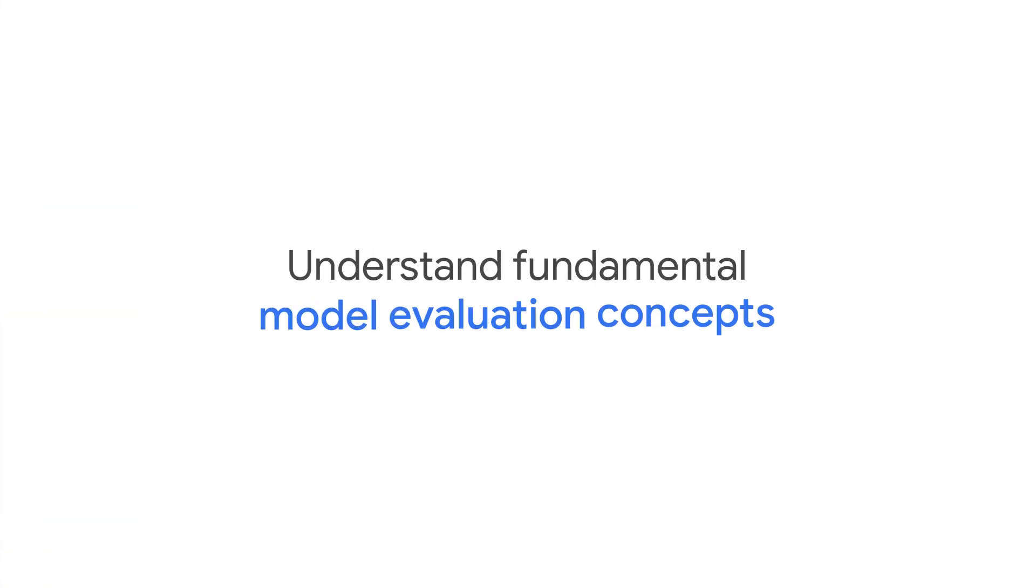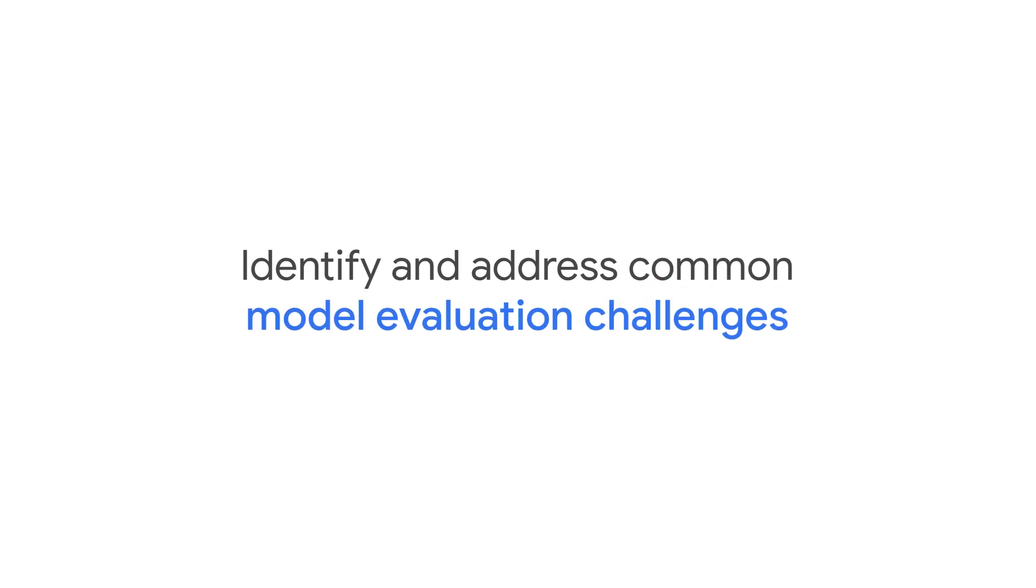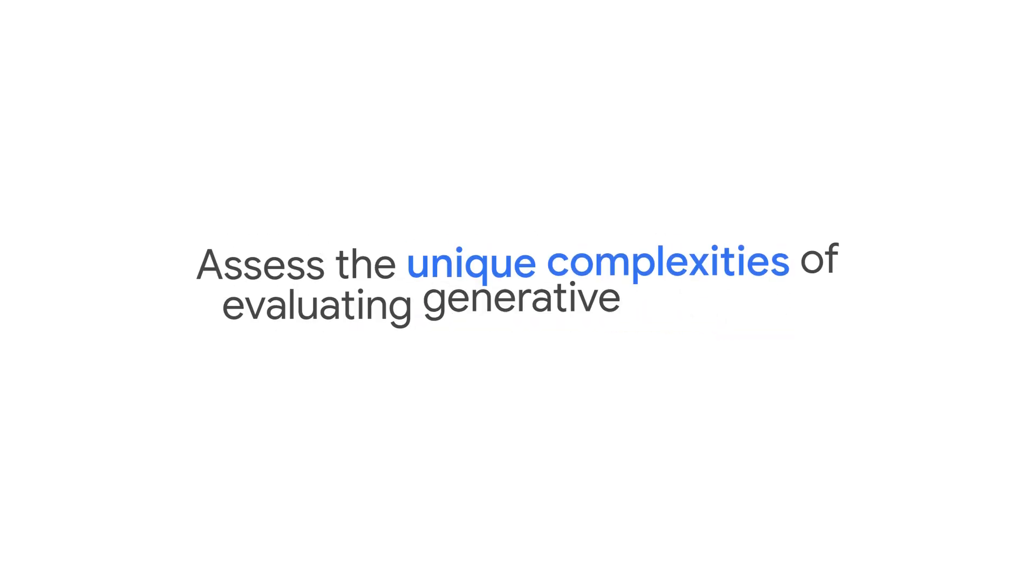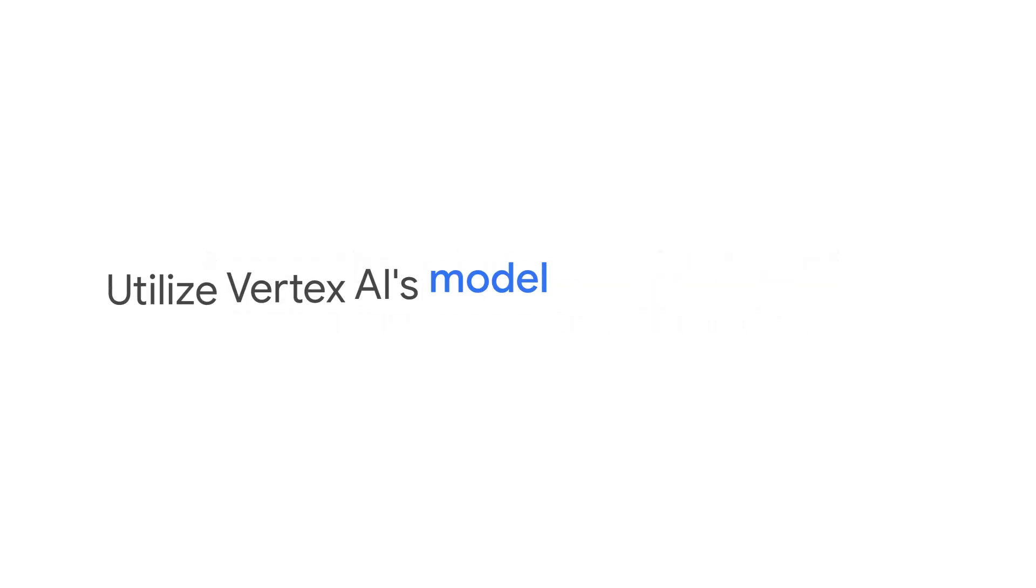After taking this course, you'll be able to fully grasp the core concepts and principles of model evaluation and its pivotal role within the MLOps framework, identify and address common model evaluation challenges, assess the unique complexities of evaluating generative AI models, and utilize Vertex AI's model evaluation services.